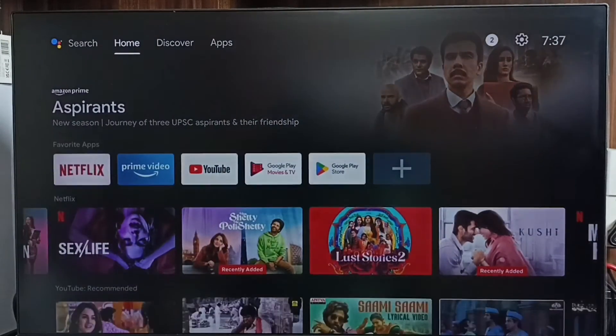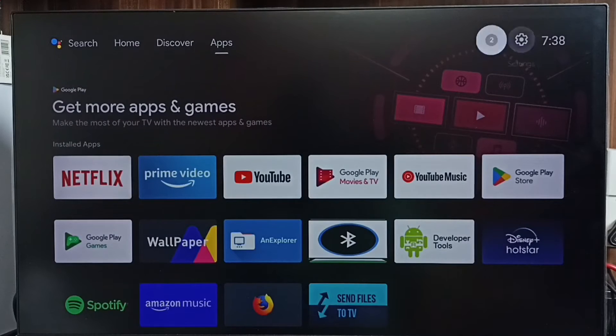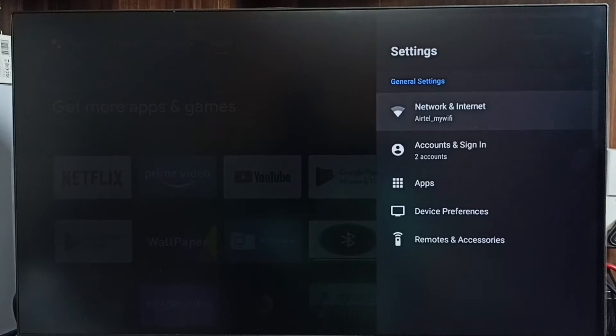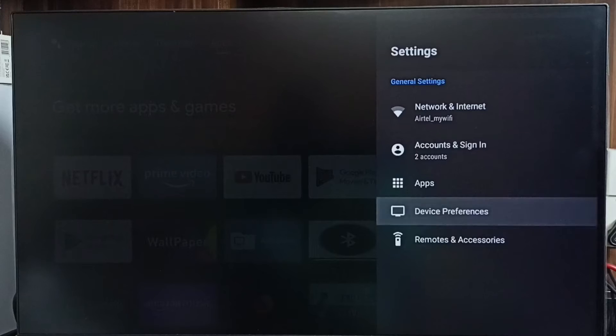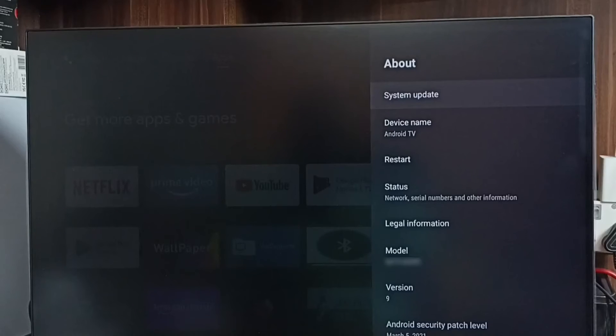First we go to settings - select settings from the top. Go to device preferences, select About, then select System Update.